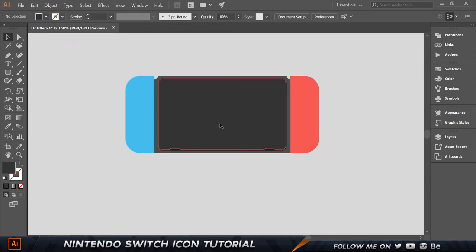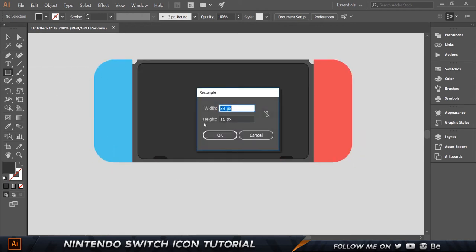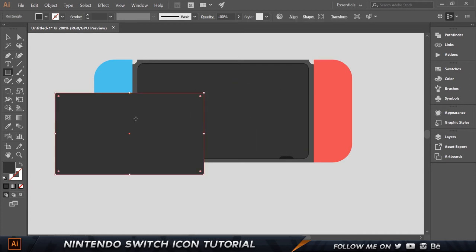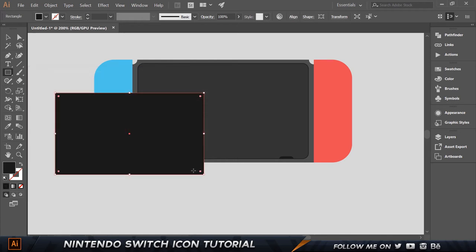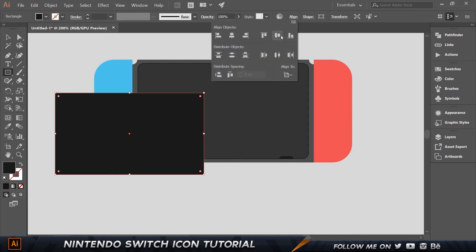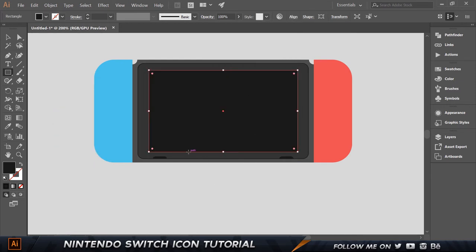Now let's create the screen rectangle. Set this to 300 wide by 175 tall, set the color to 1a1a1a, press Enter, and align this horizontally and vertically back in the center.